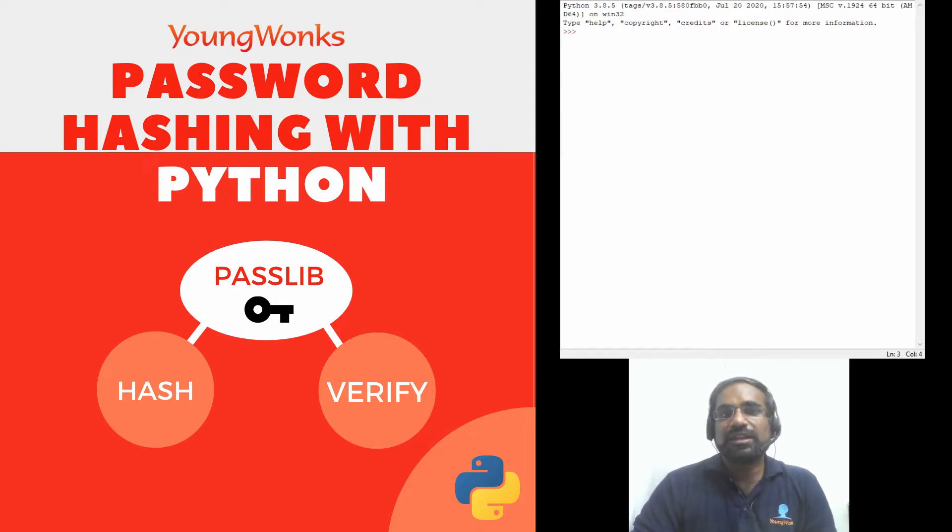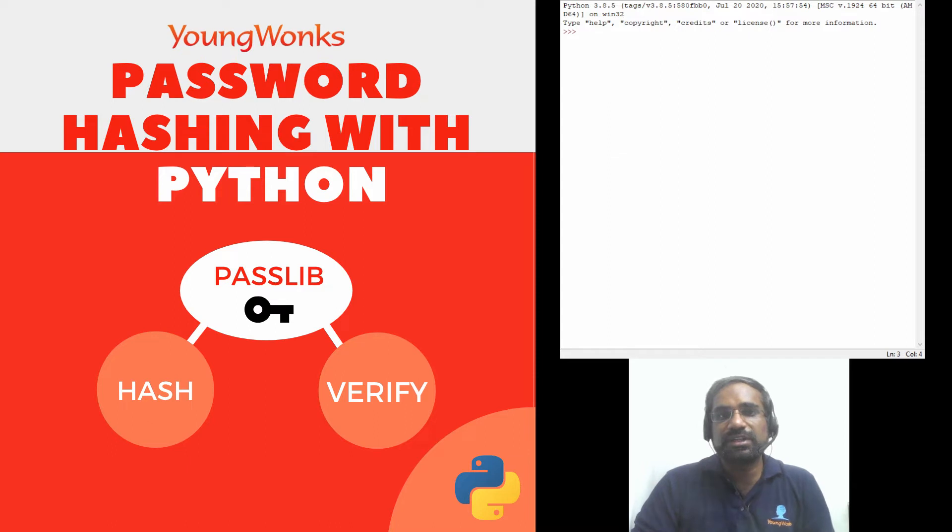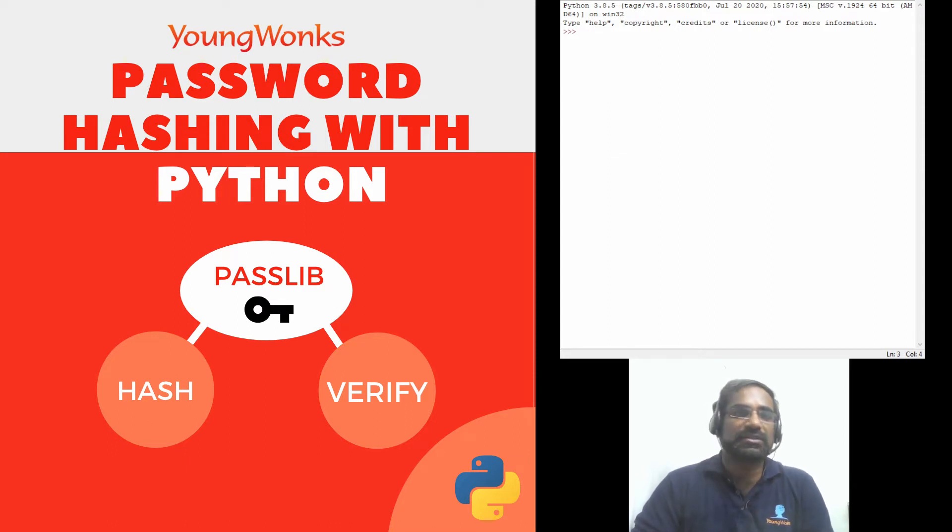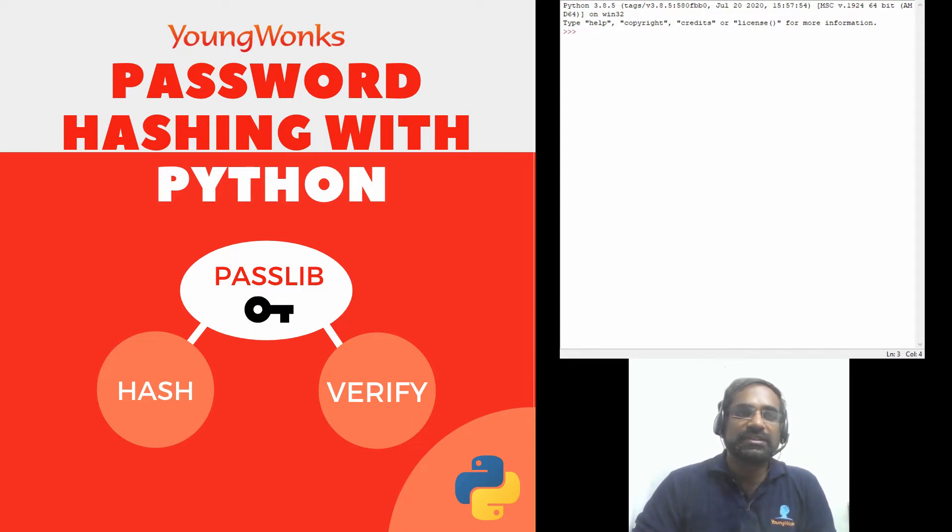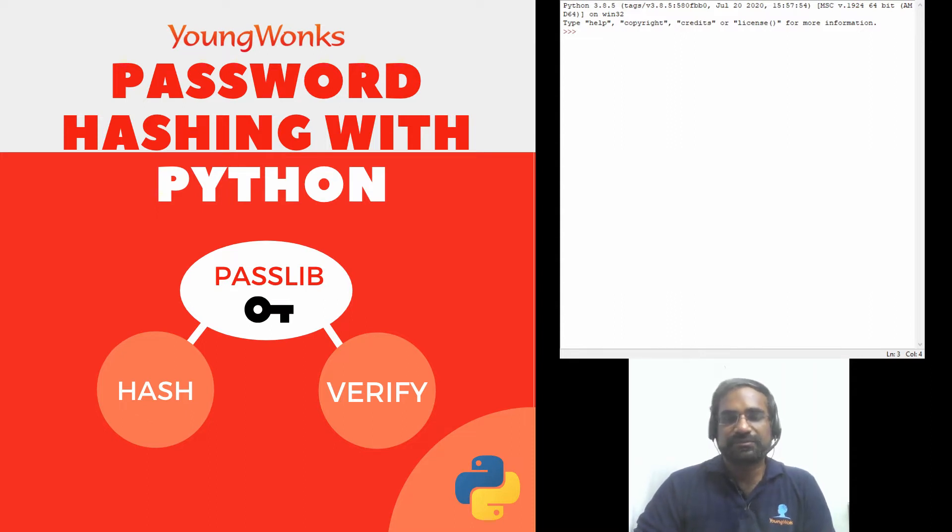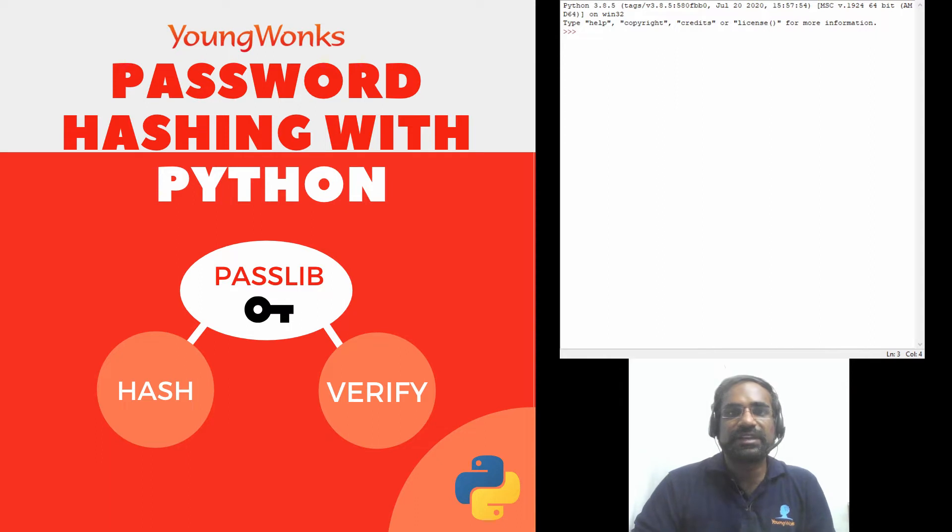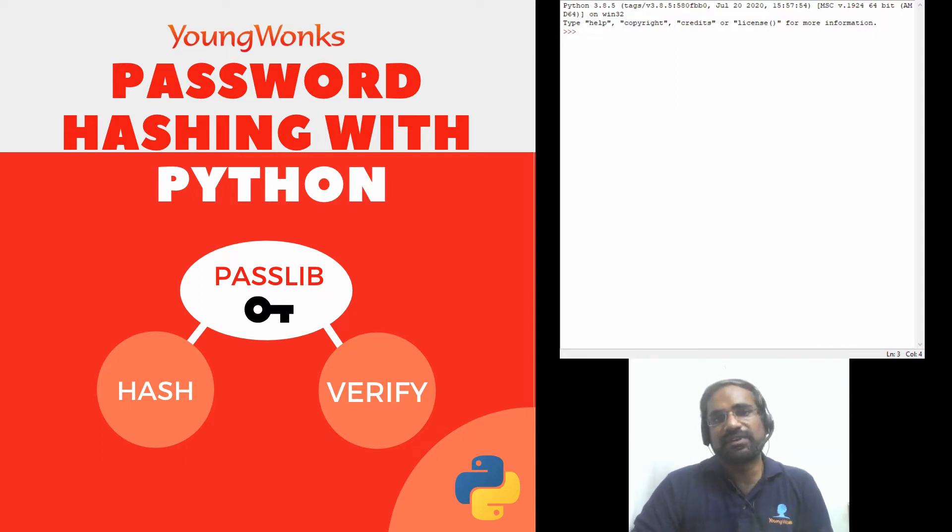This also helps you protect the password even from the developers as you're going to be encrypting the password into a hash and then storing it into your database. Now we're just mainly going to talk about the syntax involved in creating a hash and then verifying it.